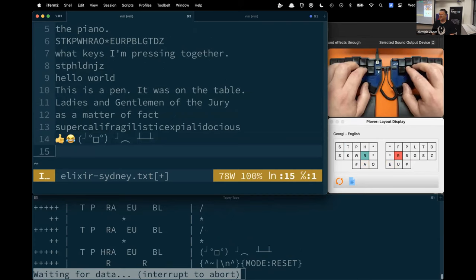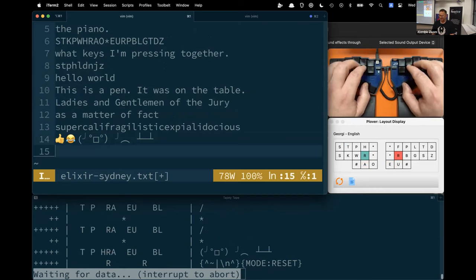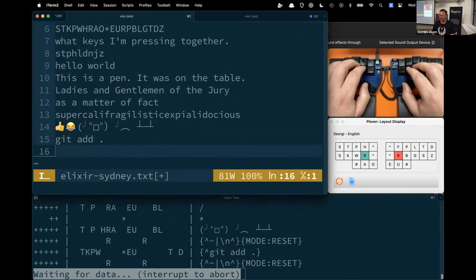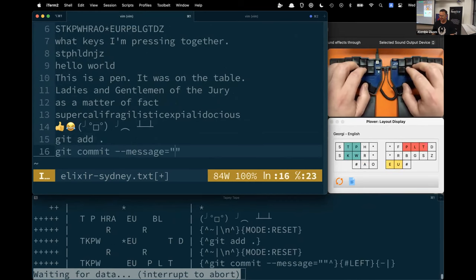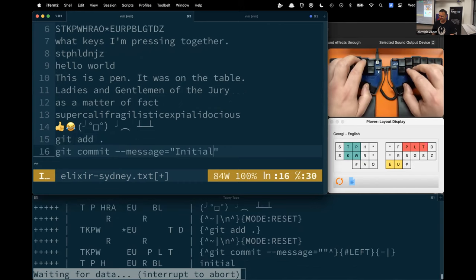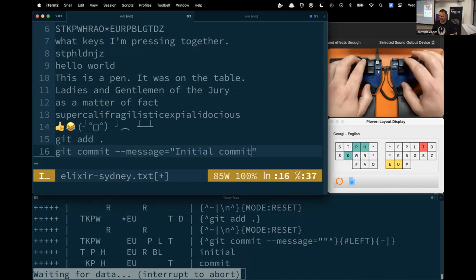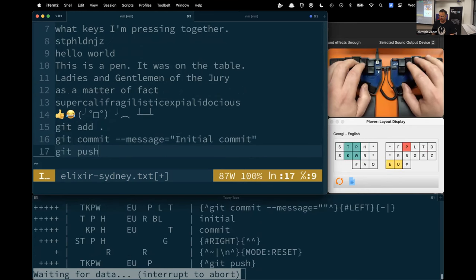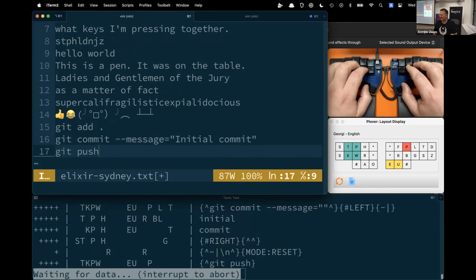Where I find in dev life it can be quite convenient is with shell commands. For example, I want to do git add—git add everything there. Git commit with a message like initial commit. And then I'll do a git push, and I can just do all that instantaneously.